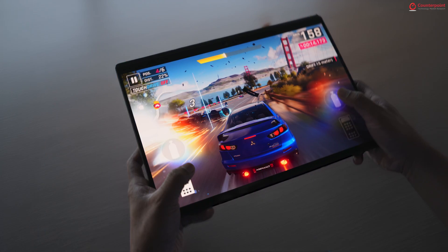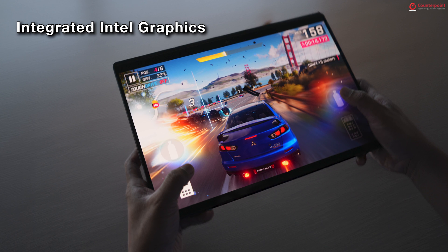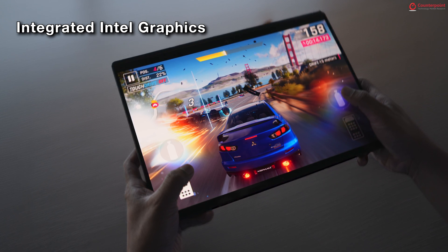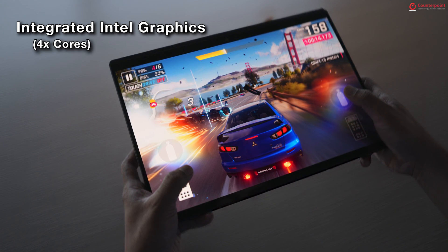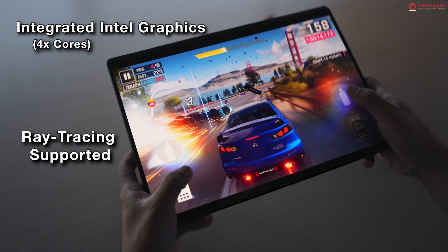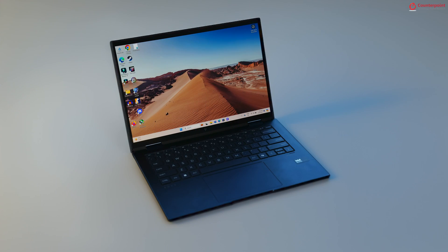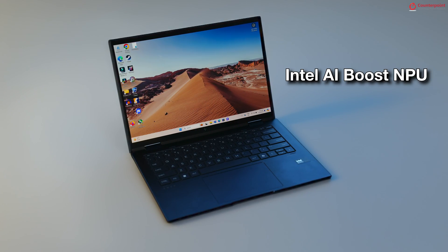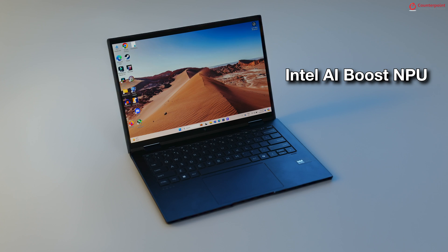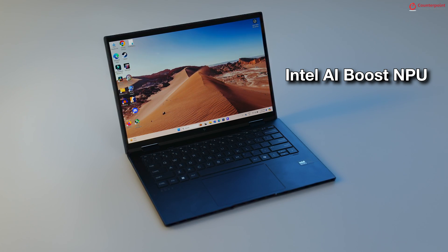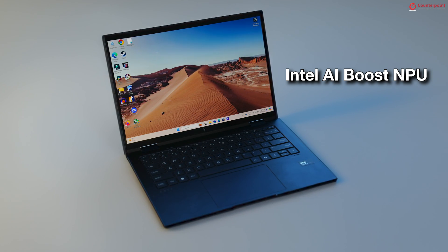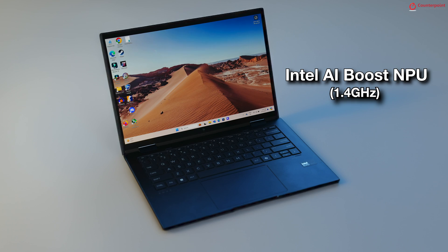On the graphics side, there is an integrated Intel graphics with 4X cores and support for ray tracing. The processor also comes with a dedicated Intel AI Boost NPU which has a max frequency of up to 1.4 GHz.